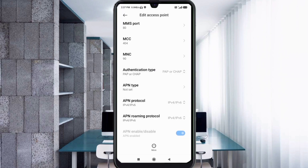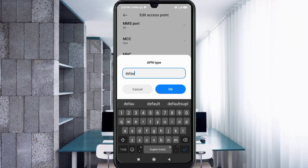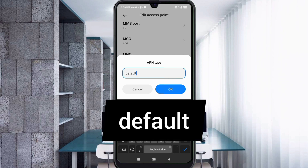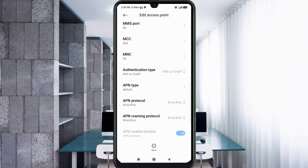For APN type, enter: default — all small letters, no spaces. Tap OK. Scroll down.